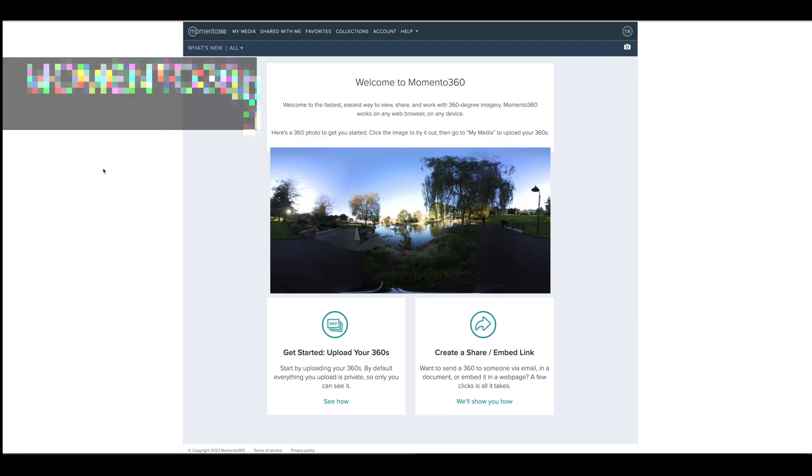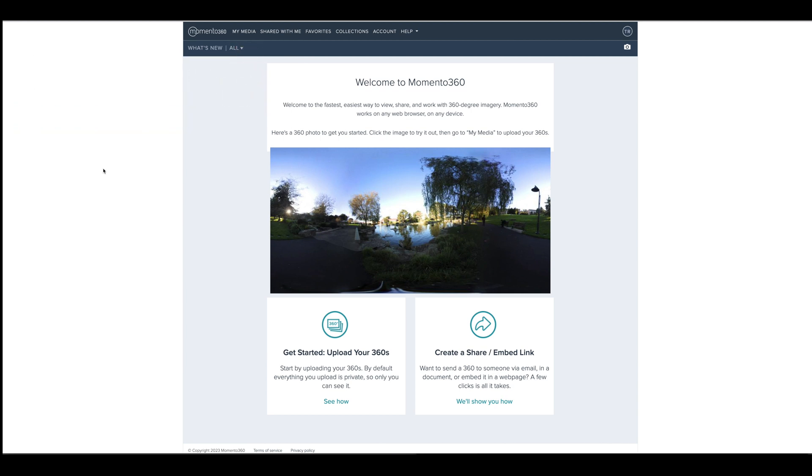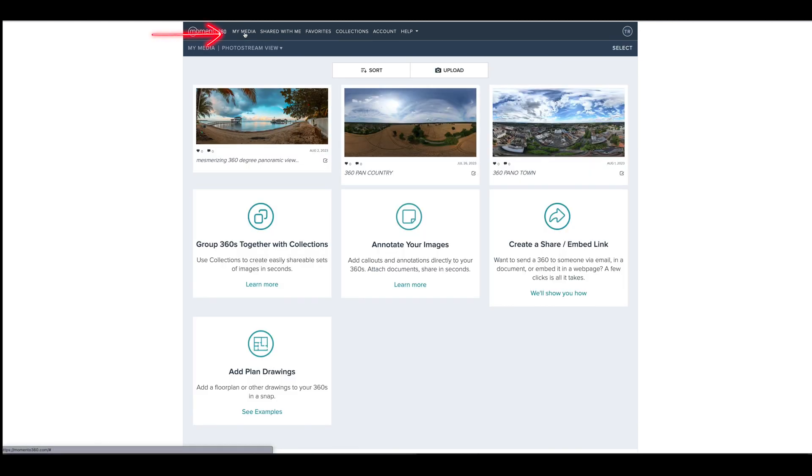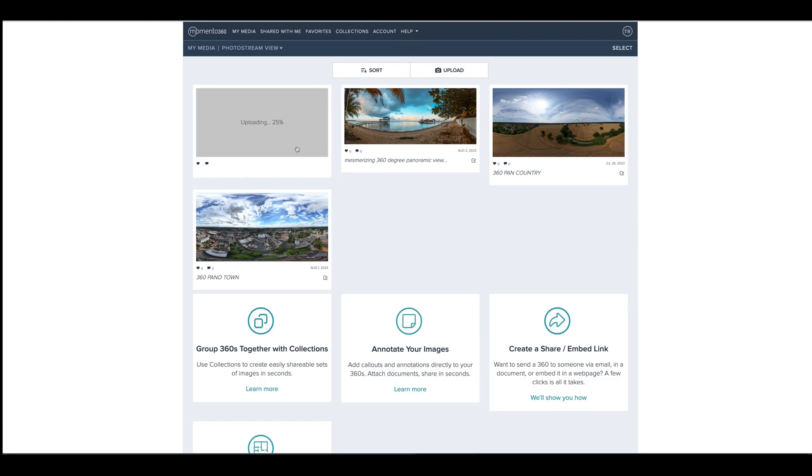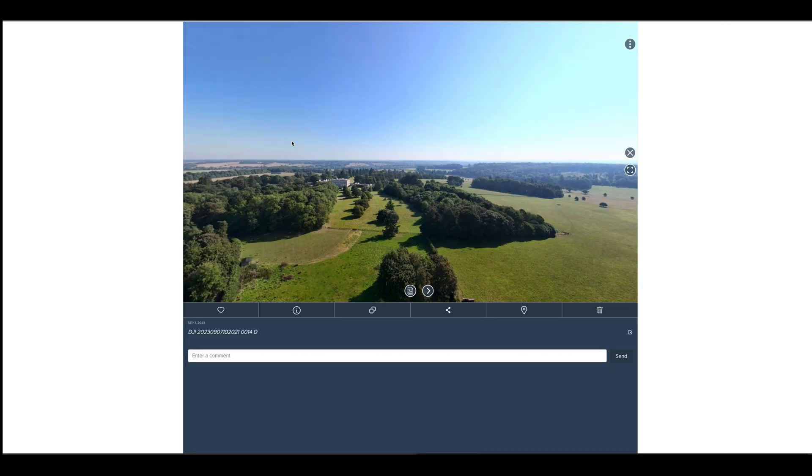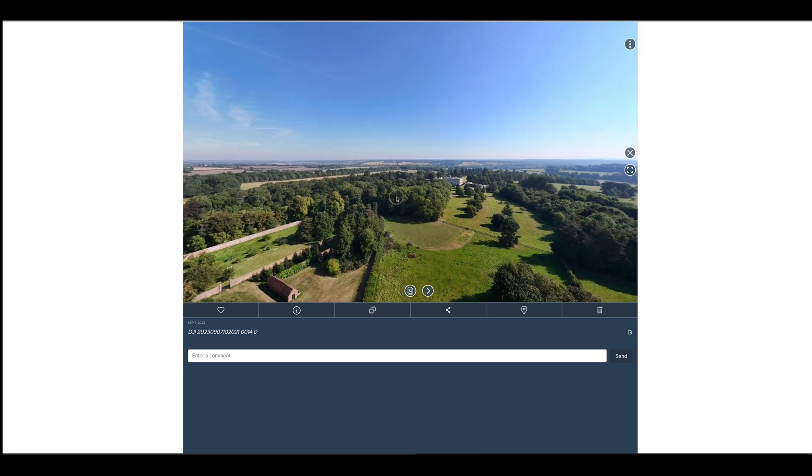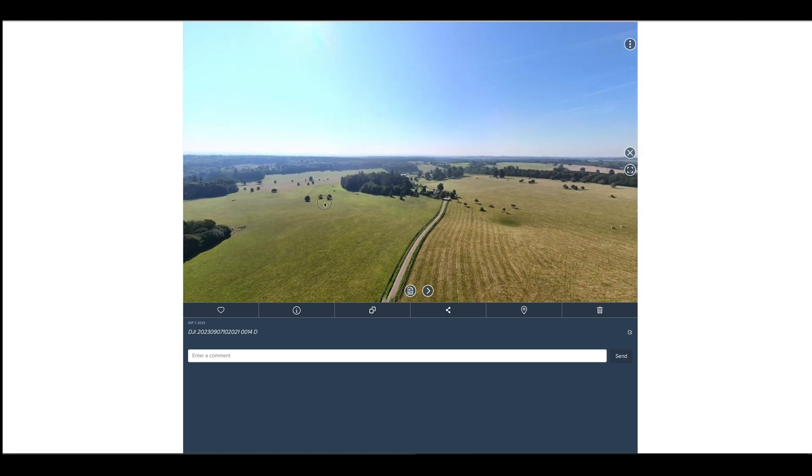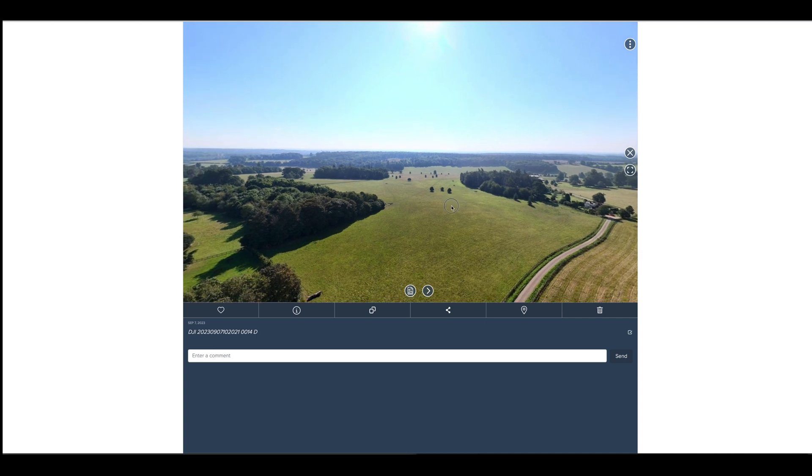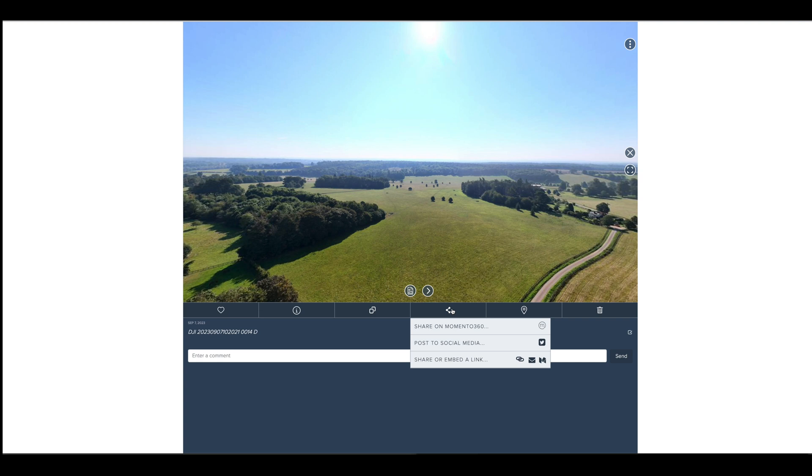To embed a 360 image on your website, you could use a platform like Memento 360. You just create an account and you go to my media, and then you just upload your image from there. And that's it, and now you've got your image there.